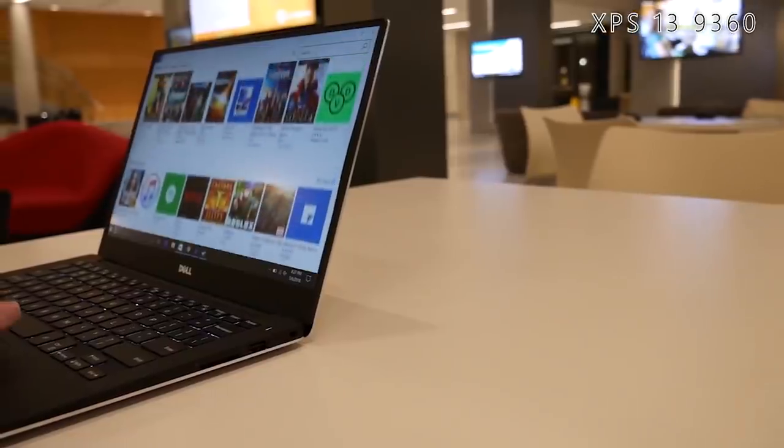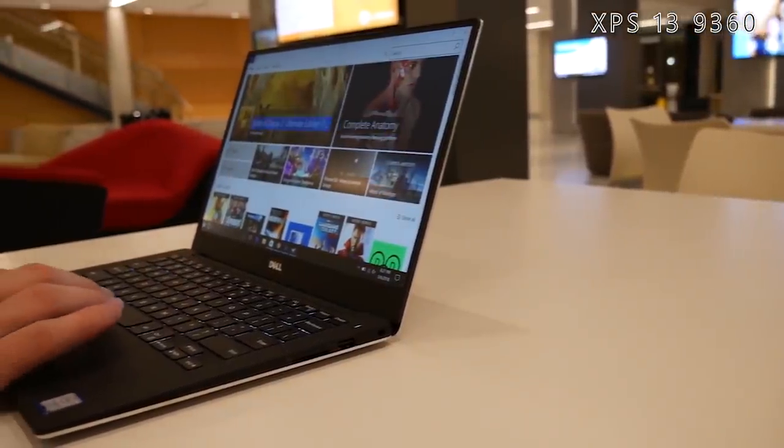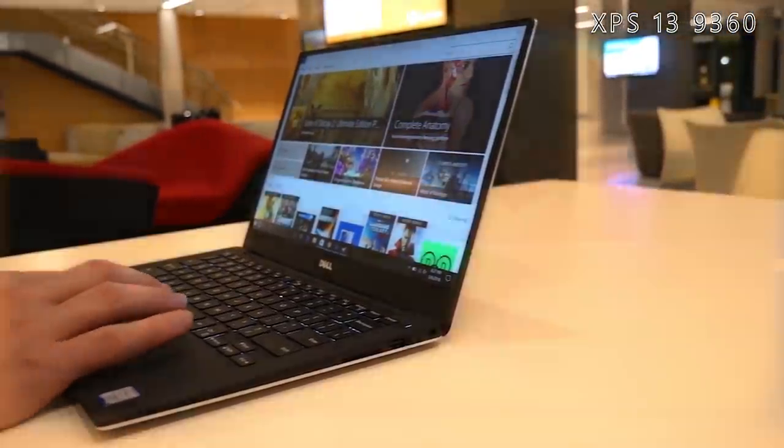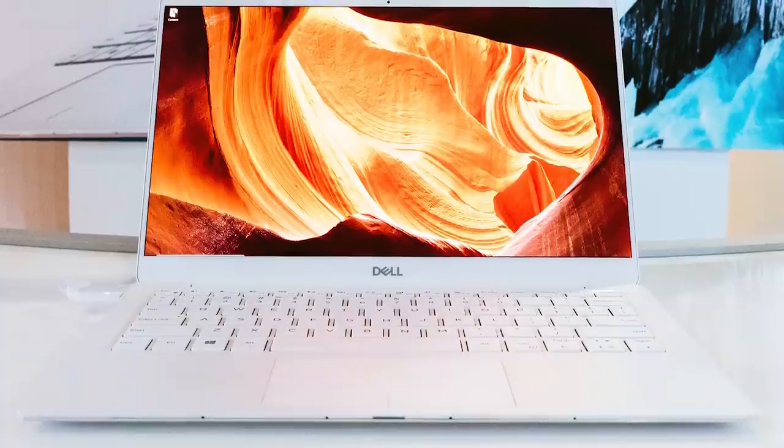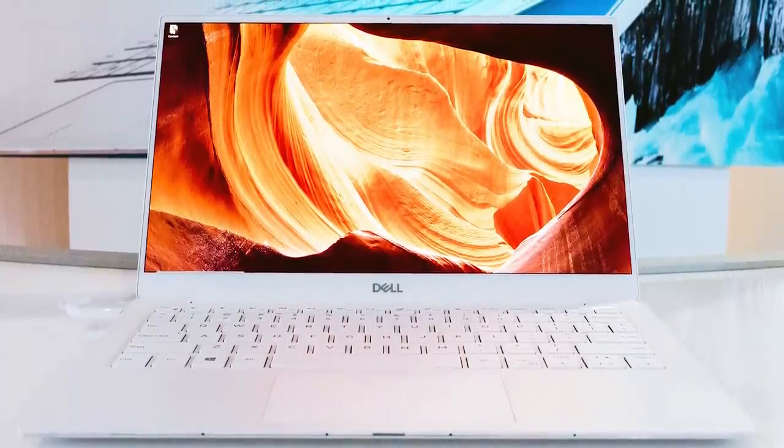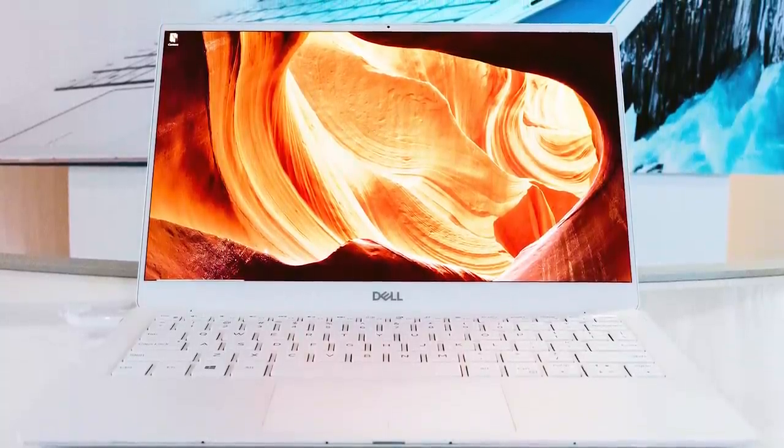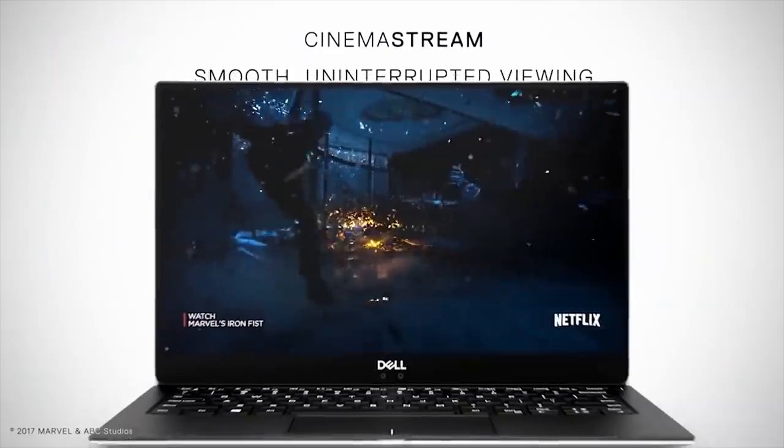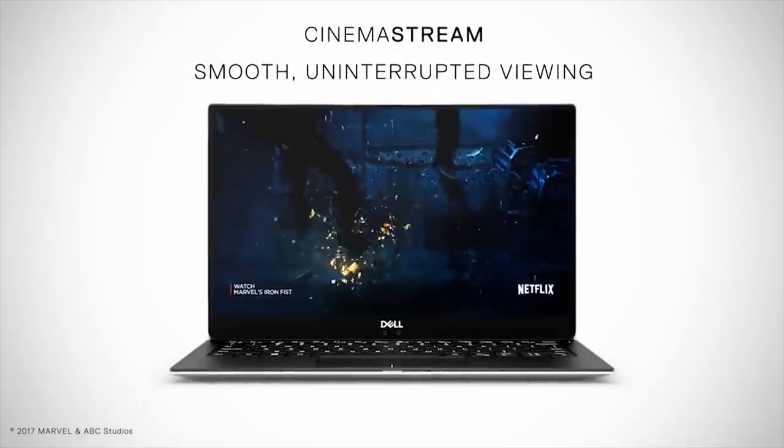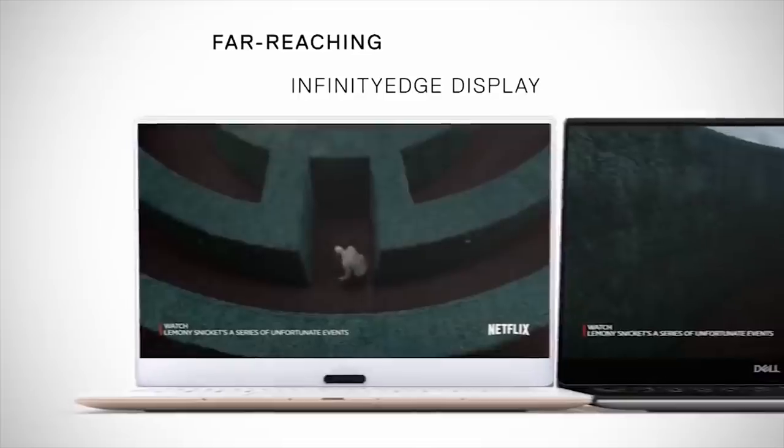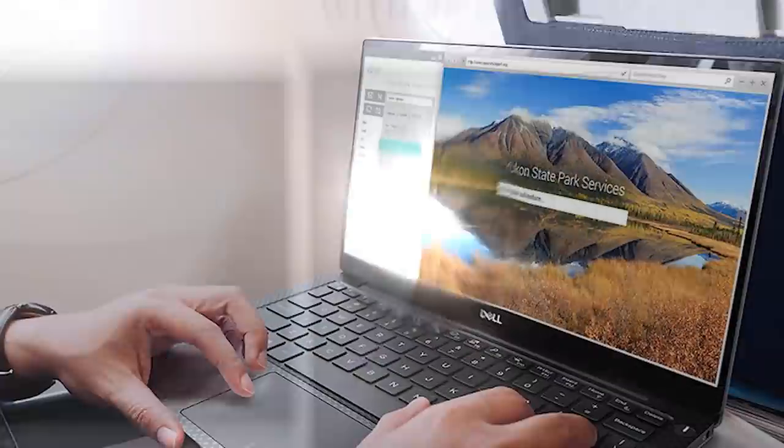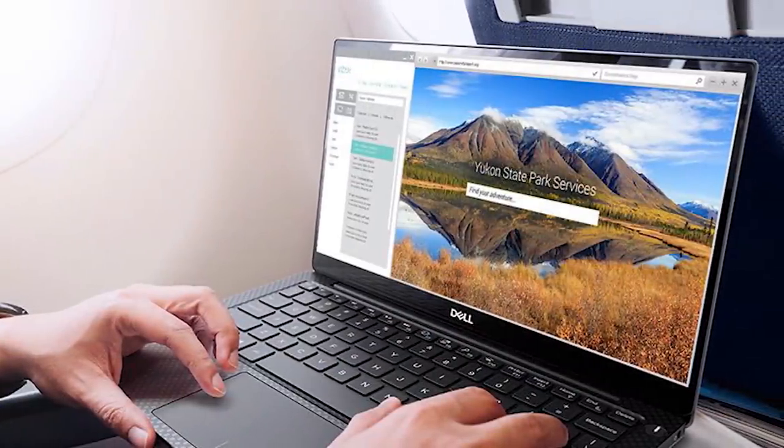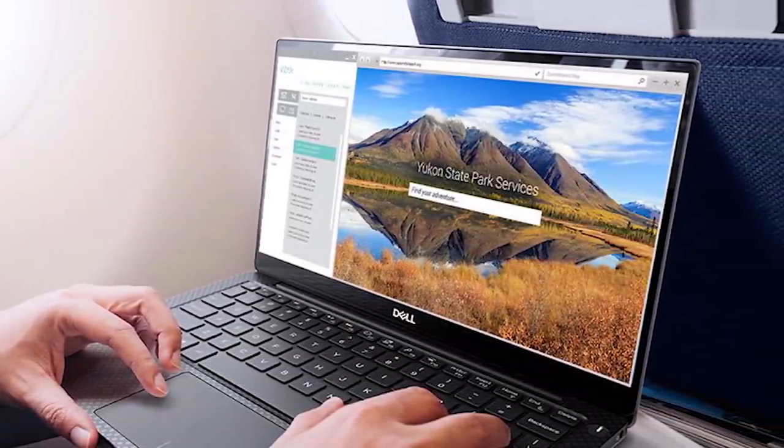In the past, it was underneath the screen in kind of an awkward position, but now with the 2019 model, Dell has moved it back up to the top of the screen again, which means that you're not going to be getting any kind of awkward camera angles. You're also getting really thin bezels, it's called an infinity edge display, and this has been a hallmark feature of Dell's XPS 13 models in the past, a 16:9 aspect ratio, and a really thin and light design.